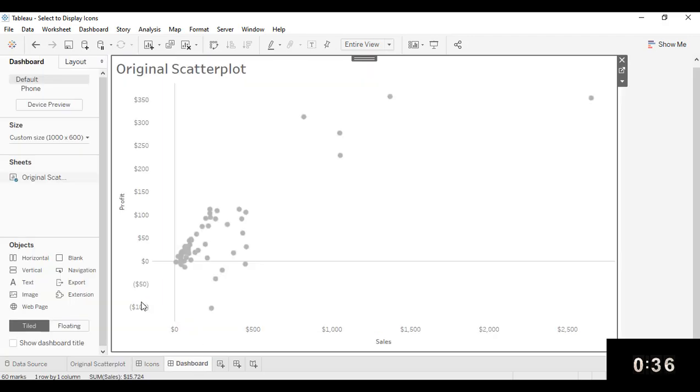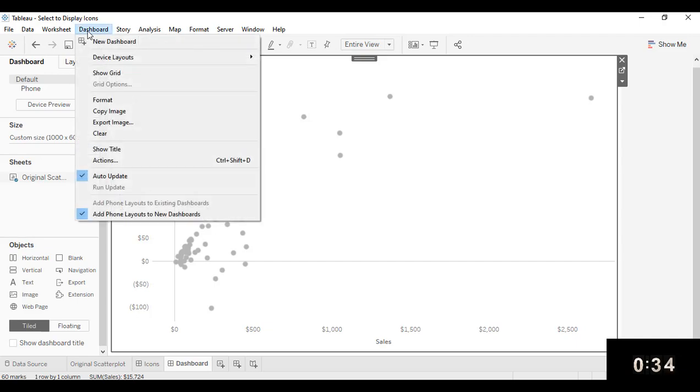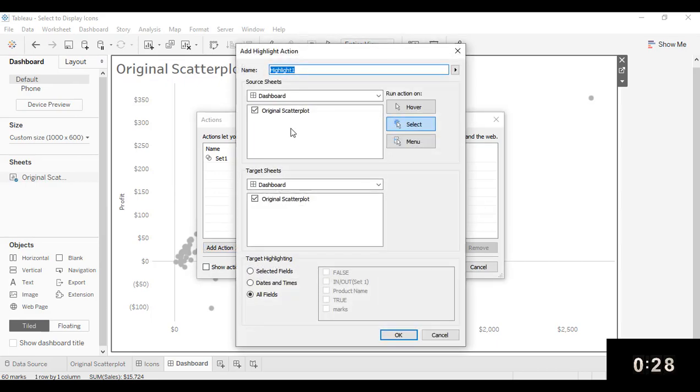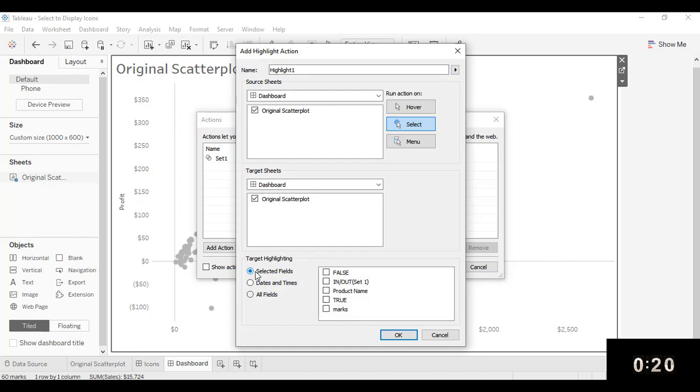And now we're going to do is we're going to add a highlight action. So dashboard actions, add an action. This is going to be a highlight action. It's going to work on our source sheet of our chart that we're working with here. Make that the target sheet as well.